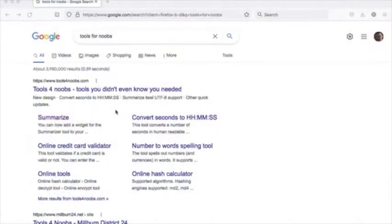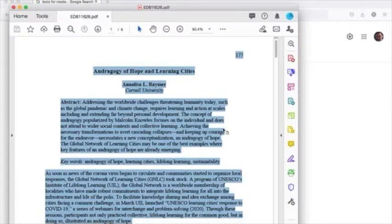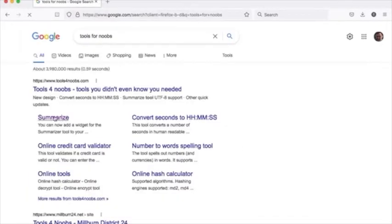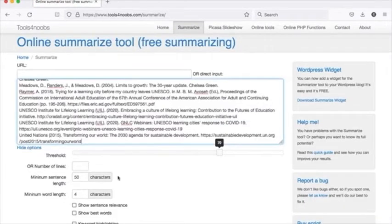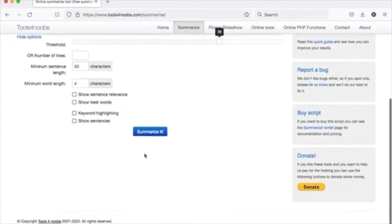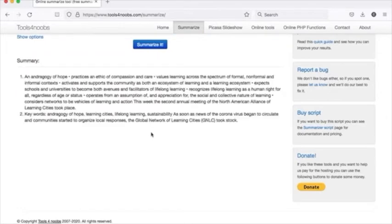The final application I'm going to talk about is VOSviewer, a bibliometric visualization tool, which I'll cover in a separate presentation. Now I'll demonstrate the Summarize Tool using a PDF file. I have a PDF file here, I've selected the text and copied it, then go to the Tools for Noobs website, click on the Summarize Tool, and drop the text into the text box. I then click Summarize and it comes back with the summaries.